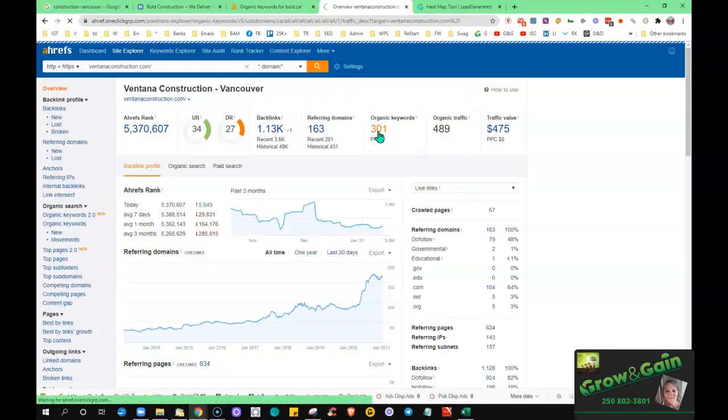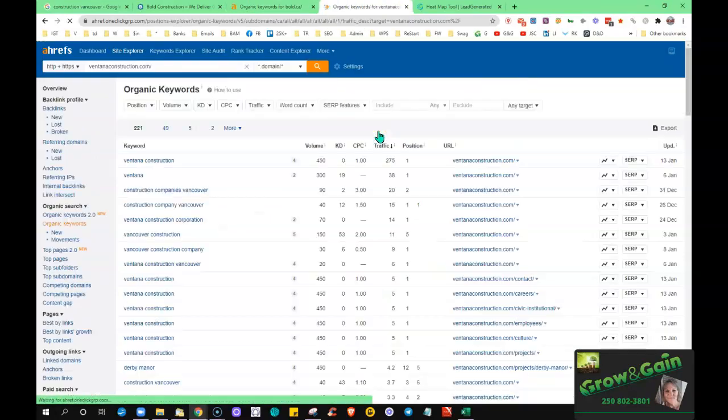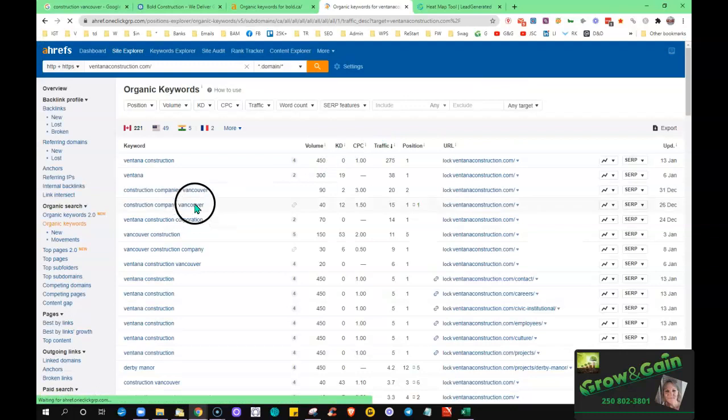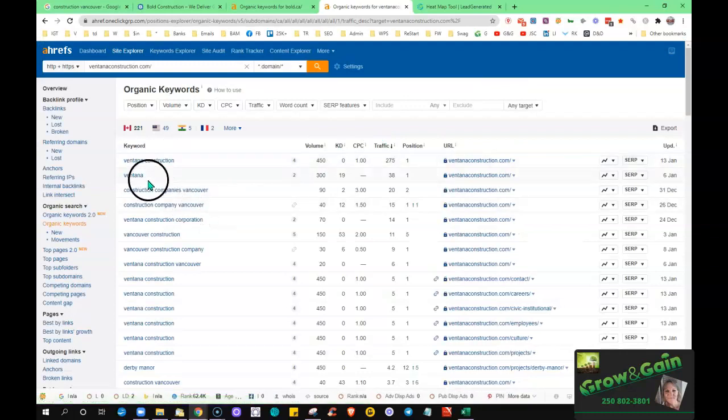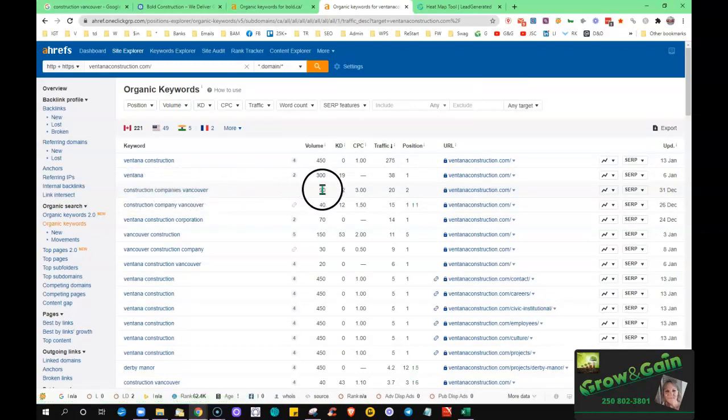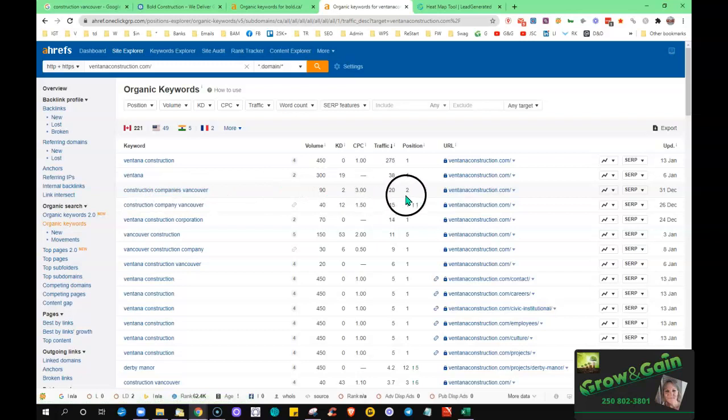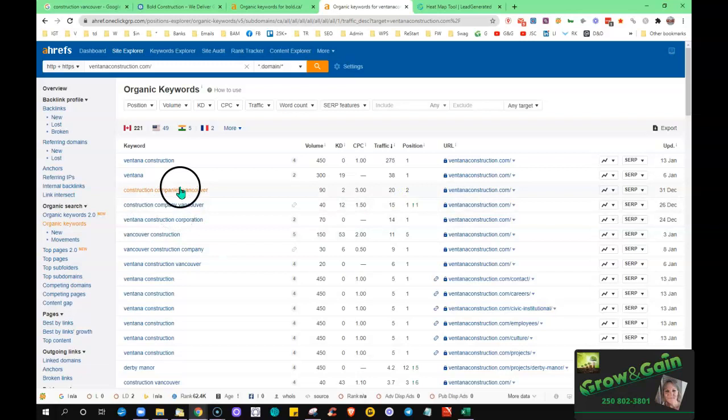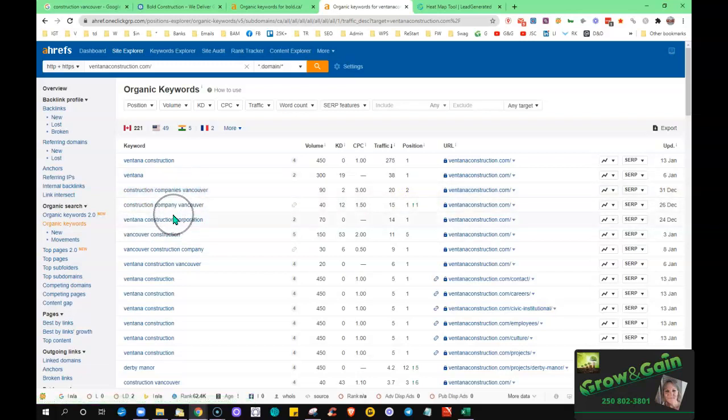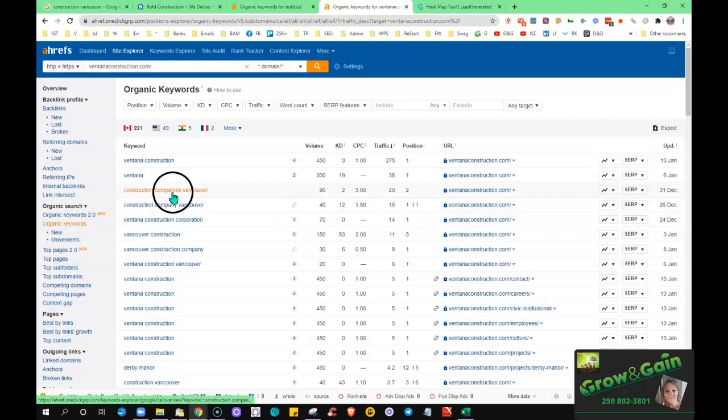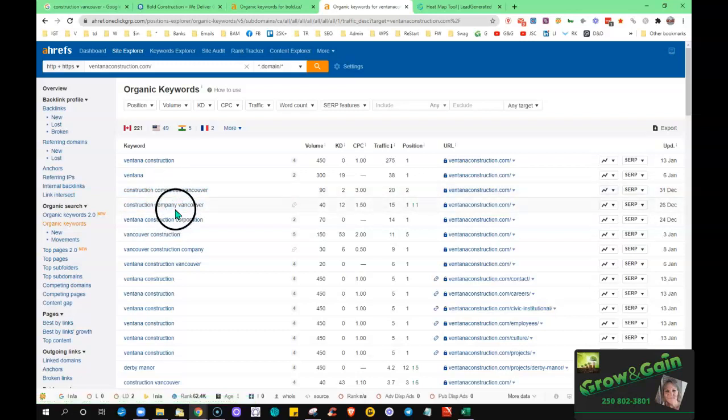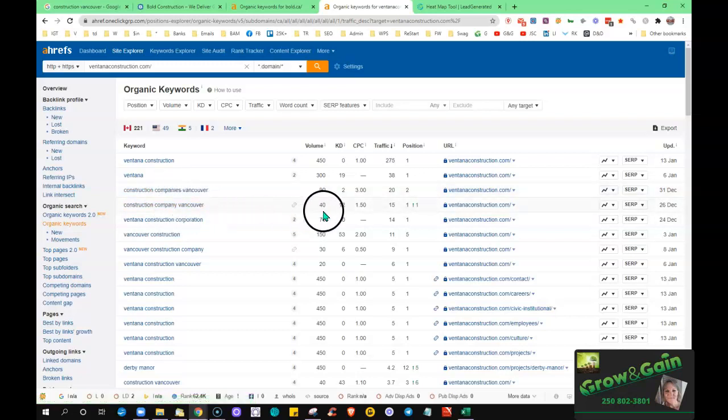I did take a quick look. Construction companies Vancouver, there's about 90 searches for that. He's in the number two position. Construction company, so see Google picks up on the slight differences. And more people are typing this in than just company singular. So there's about 40 searches, he's in the number one position for that.